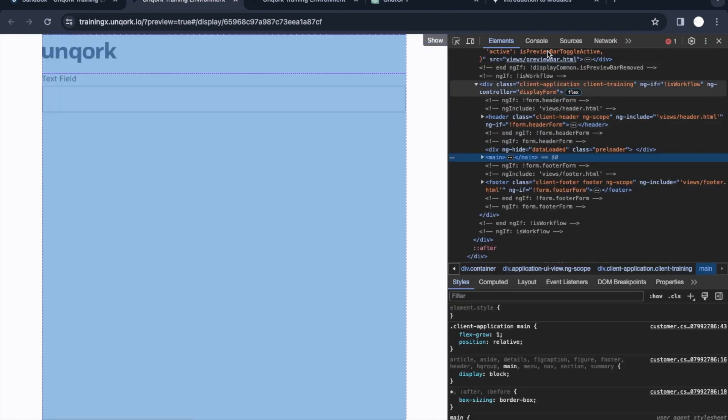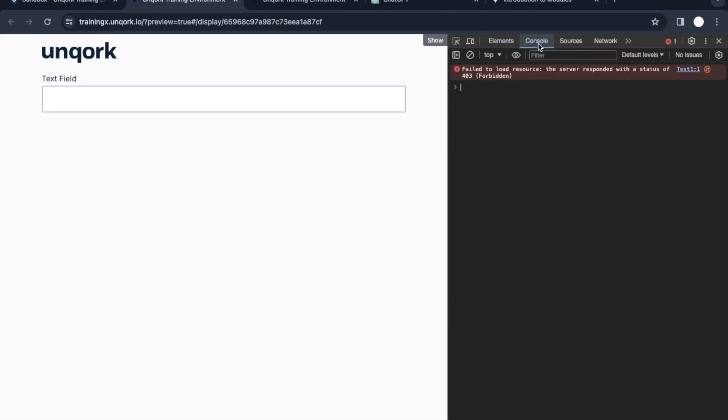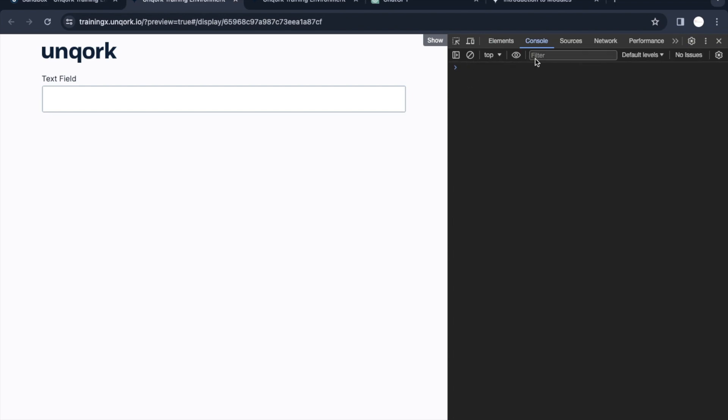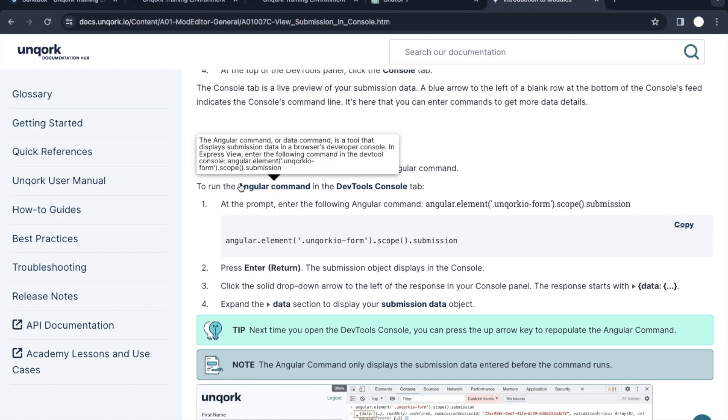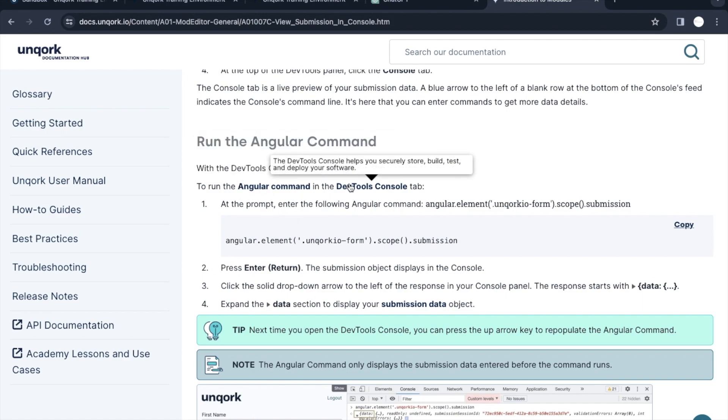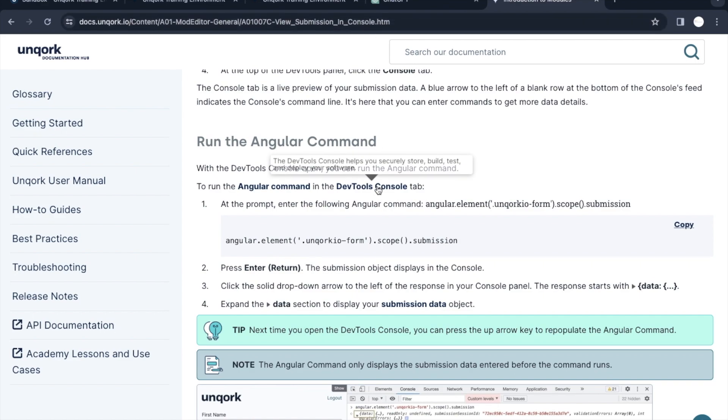Right click and open the developer tool. In this we need to go to console. This is the command. You can check or read more about it in this documentation as well. I'll add this link in the video description.